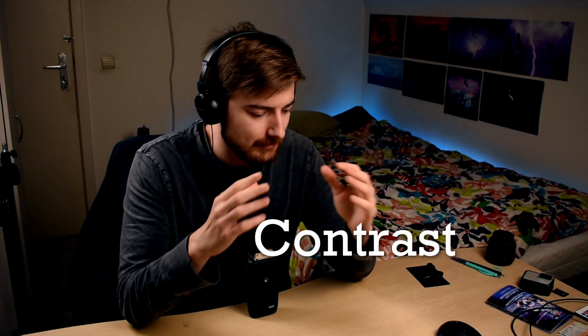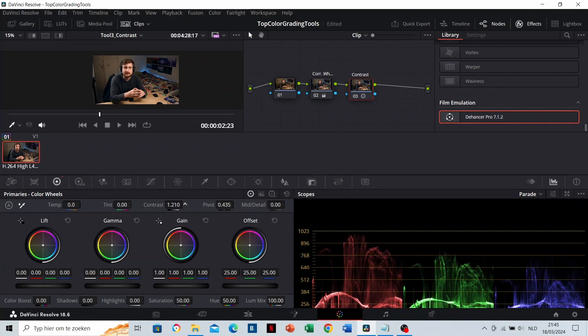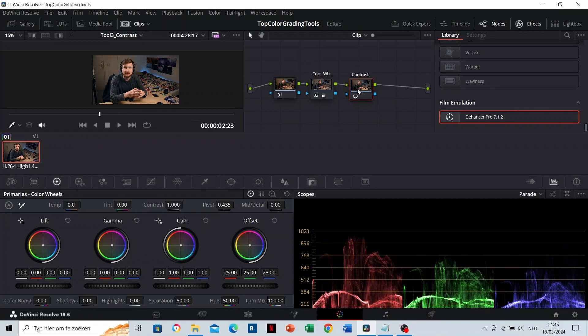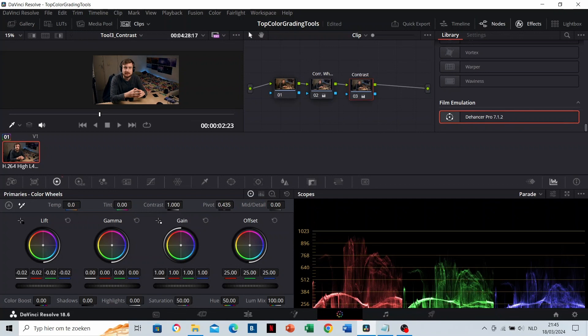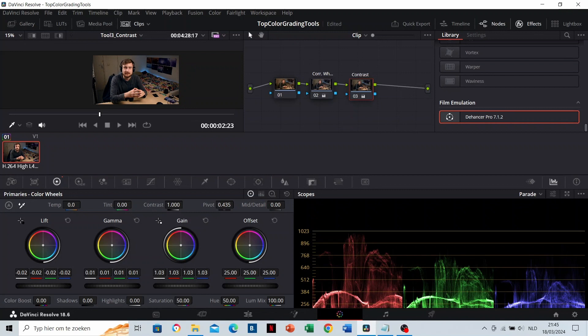Contrast. Let's adjust the contrast on this clip. You'd say that you do it with the contrast tool, but there's a way that gives you more control. What I do is always decrease the lifts or darker parts first, then optionally increase the gamma or middle parts a little, and you can increase the gain or lighter parts eventually. Adjust these tools until you're satisfied.